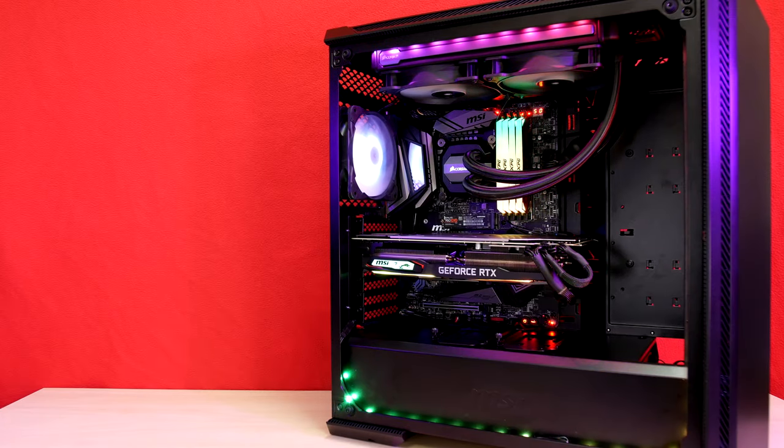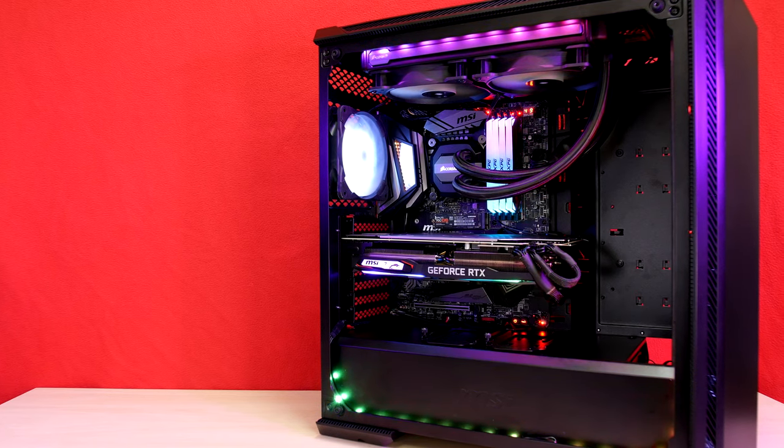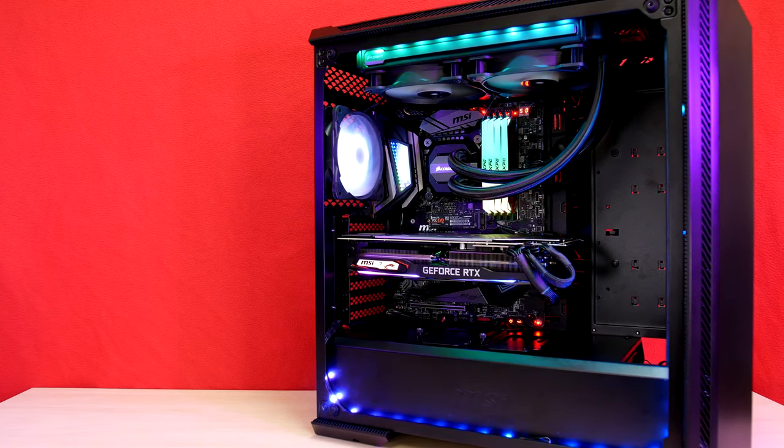Thanks to a collaboration with MSI on a 5 gigahertz overclocking guide video, I had the brand new Gungnir case in the studio and was able to test it out and complete a full install in it.